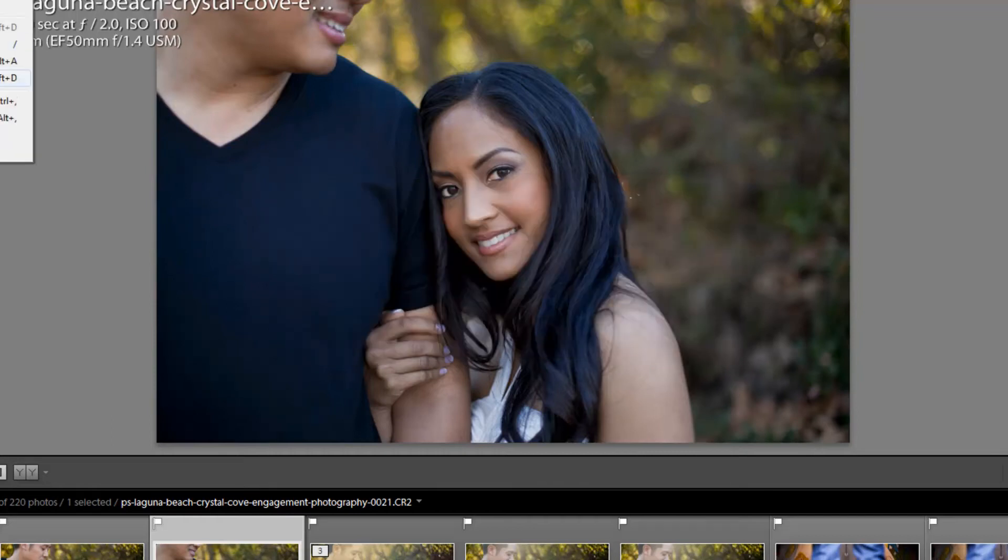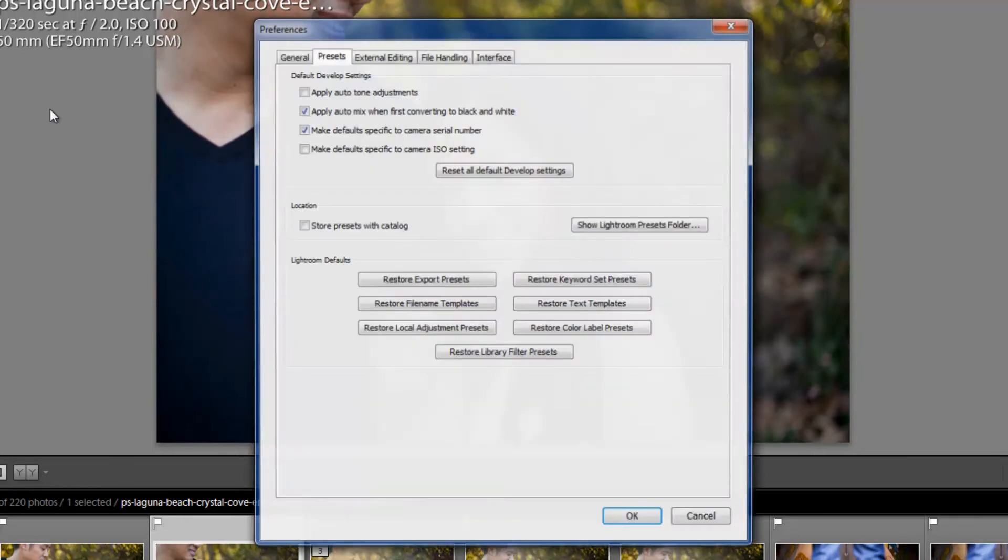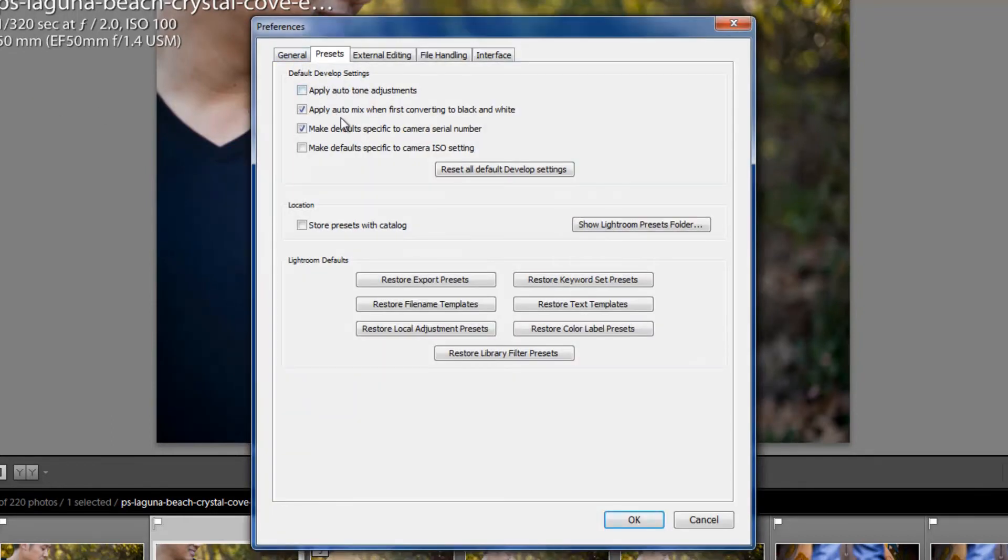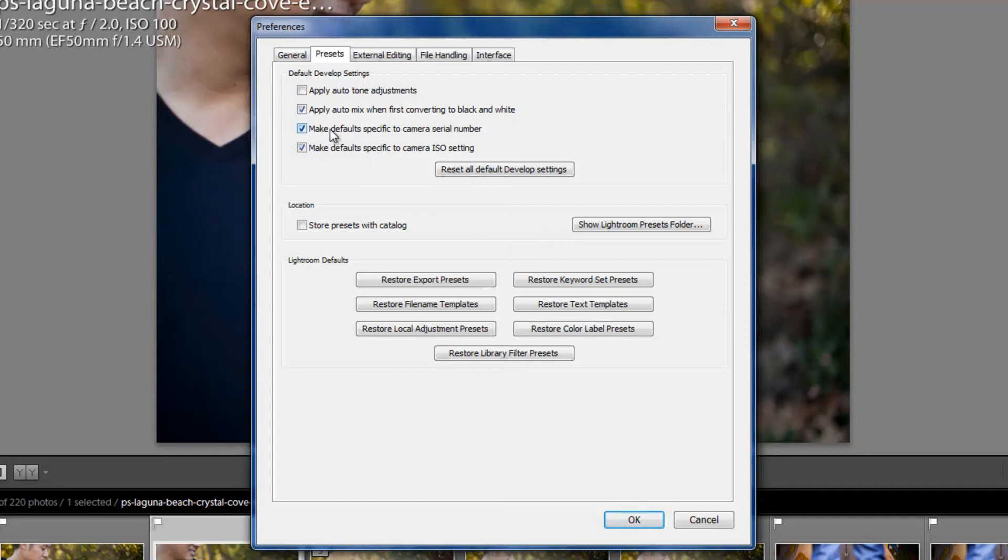Now, if I go back into Preferences again, I can select Make Default Specific to Camera ISO Settings. So now, and by the way, I can select both or just one. So if I want Default Specific to Only Camera ISO Settings, that's fine. If I want both, that's fine too. It just makes it more specific.